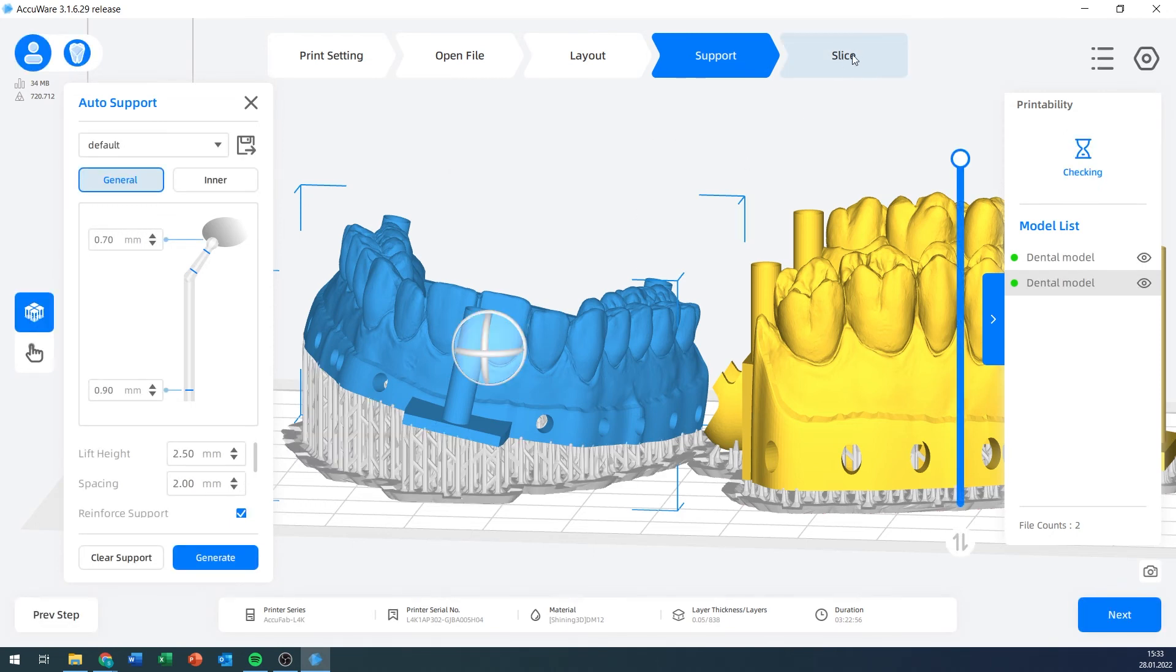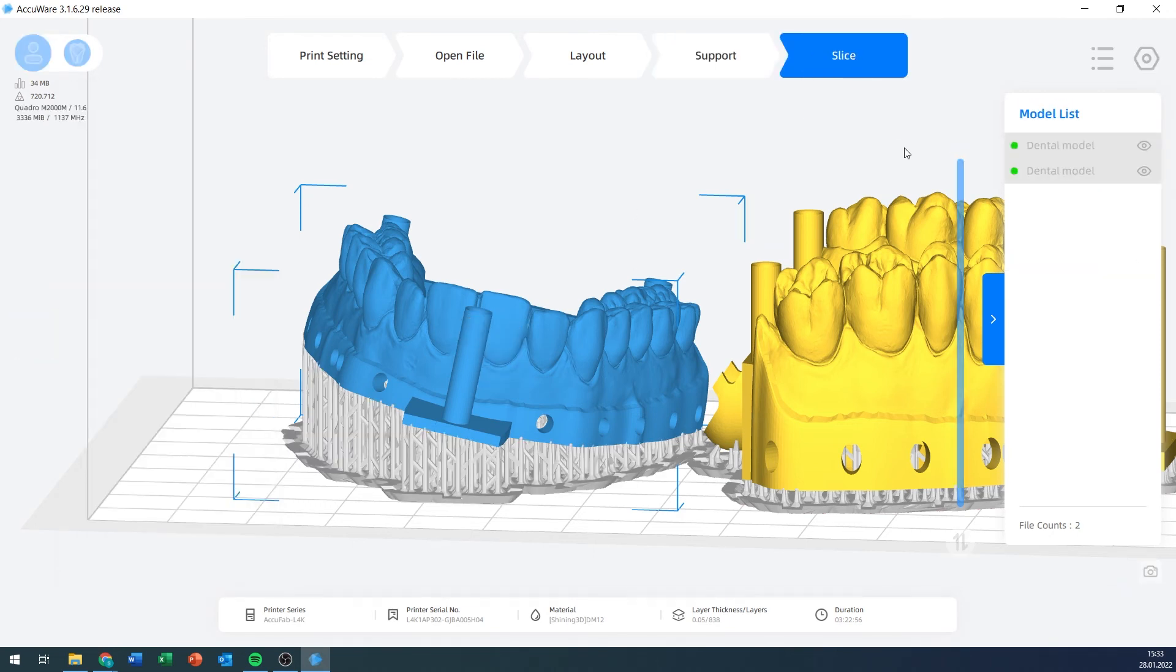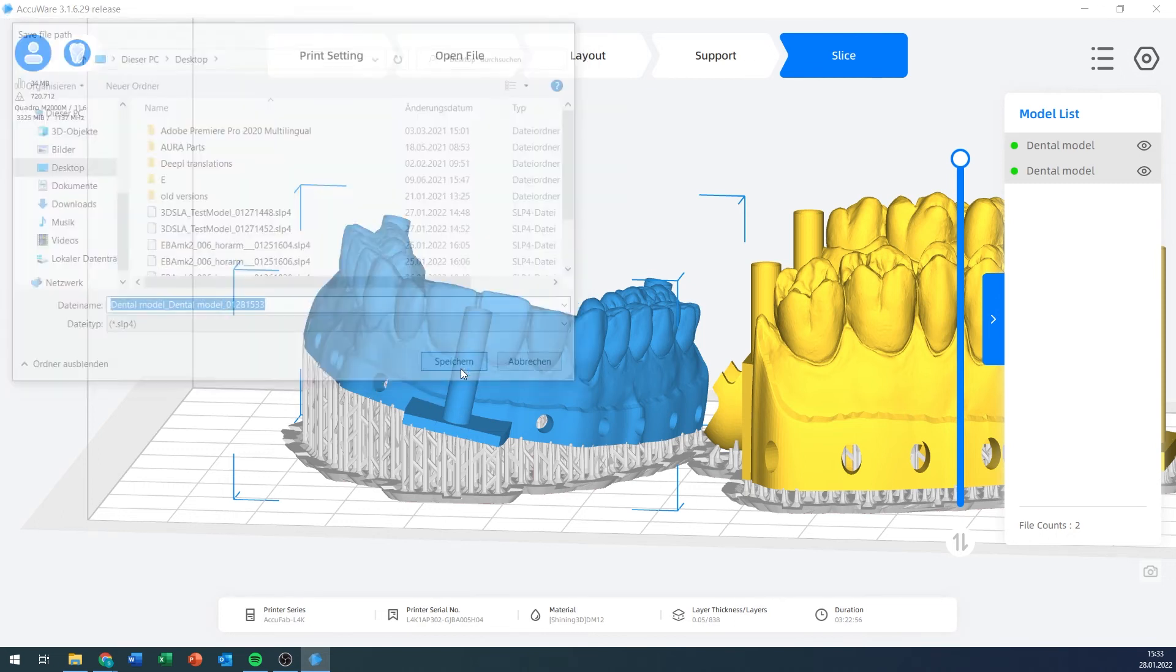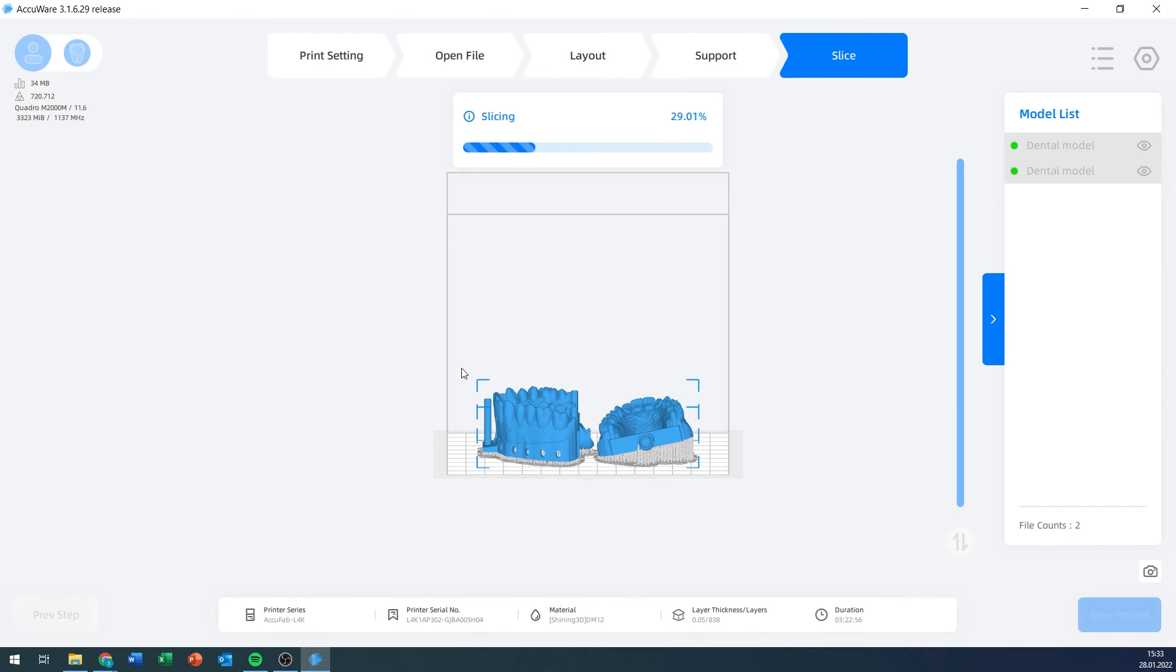As soon as you start slicing, you need to select a save location on your computer or, for example, on a USB stick where that file is supposed to be saved. I'm just going to put it on the desktop for now. And then the slicing begins. After the slicing is done, we can then either store it to a USB stick or send it to the printer. I'll give it a moment here until the slicing is done and then we will move on.